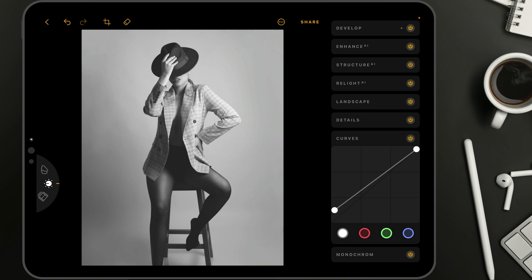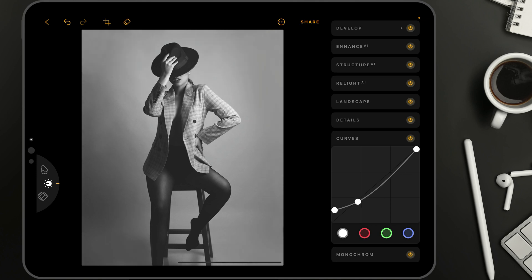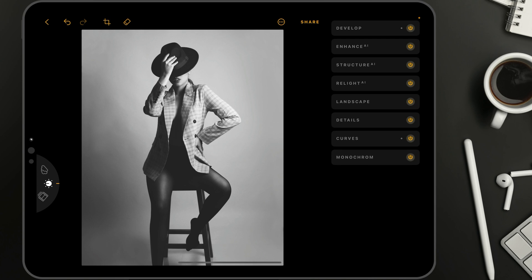Now to bring back some of the contrast, we're going to create another point — let's say here — and very basically bring it down, somewhere around here. Then we want to bring back some of the highlights, so let's create one more point on the top and just drag it up a little bit, somewhere around here. Once we're done, we finish with the curves.